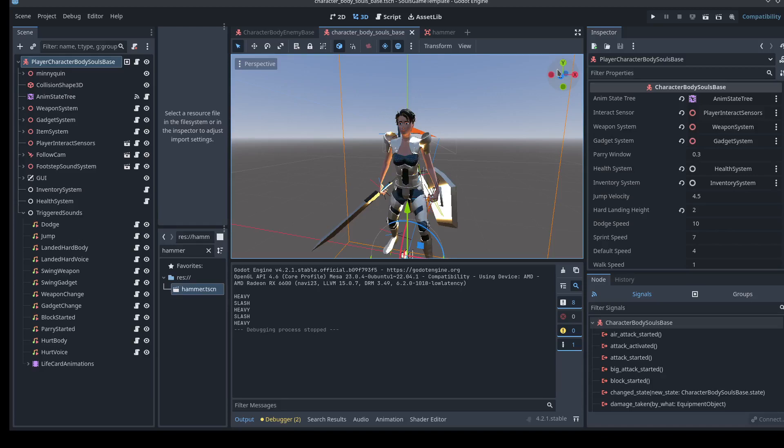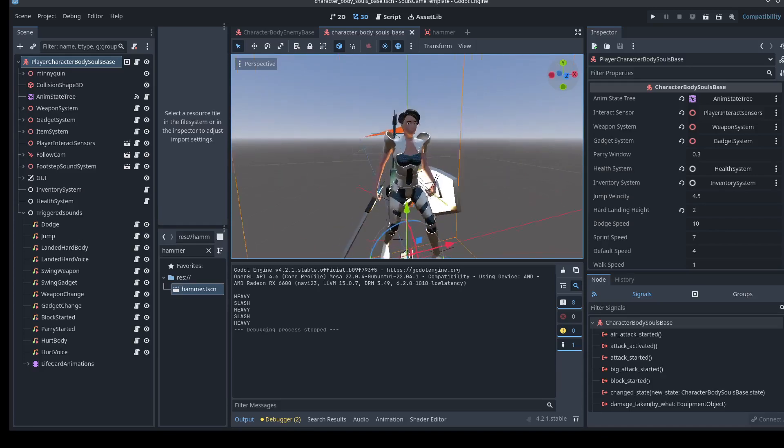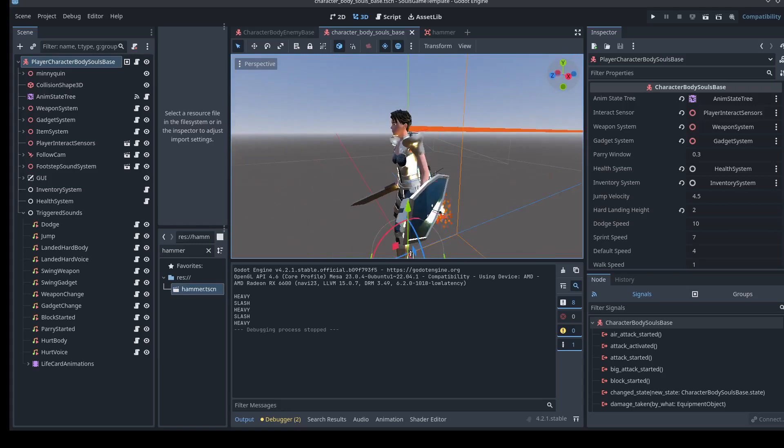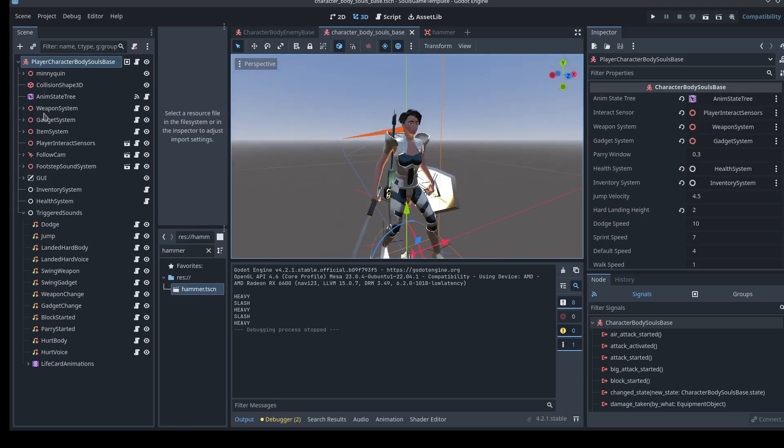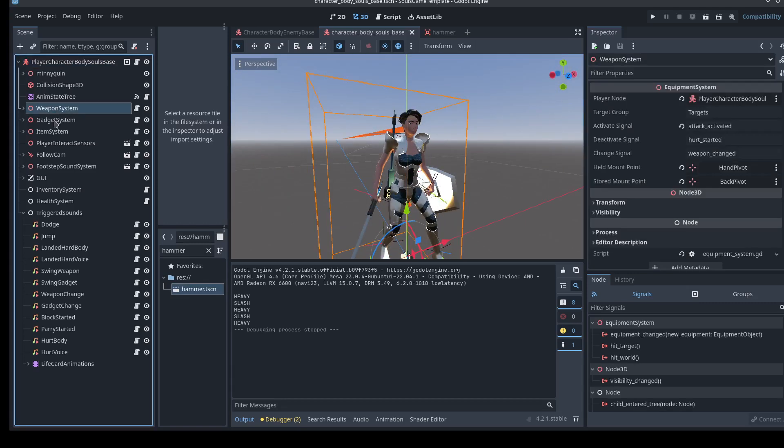All right, welcome to the next Soulslike template tutorial series video. Today we're talking about the equipment and gadget systems and weapons.